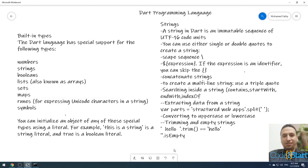Hello and welcome to Go to Start with me Mohammed Fathay. We are still talking about the Dart programming language. Today I am going to continue talking about built-in data types. In the last lecture we discussed the numbers data types; today I am going to talk about the strings data types.